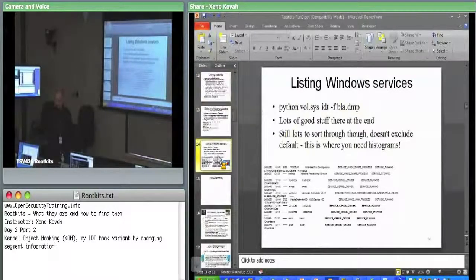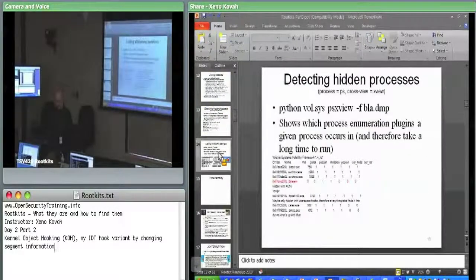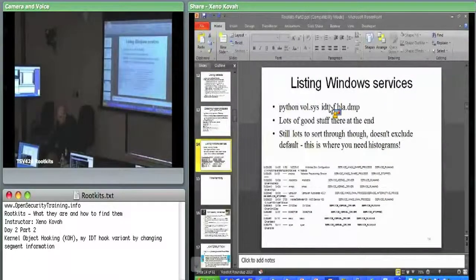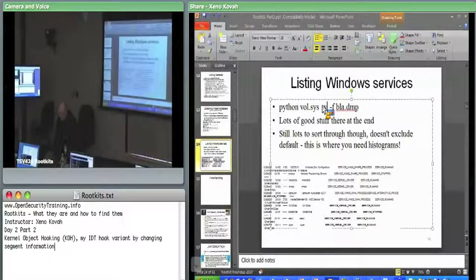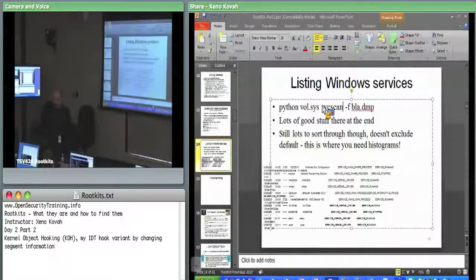There's other stuff. That should be SBC scan — service scan — in order to list. It can parse out information about services within the VM, actually from the memory dump. So that's kind of interesting.